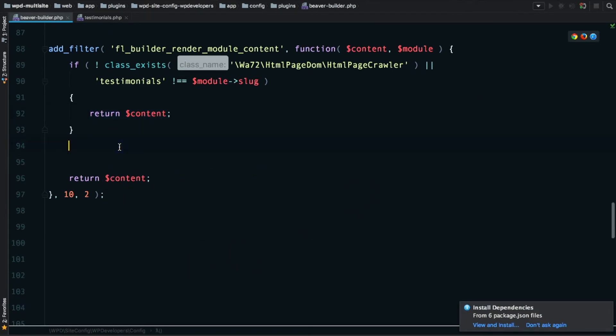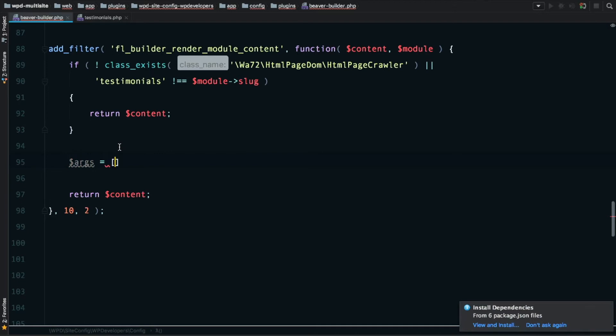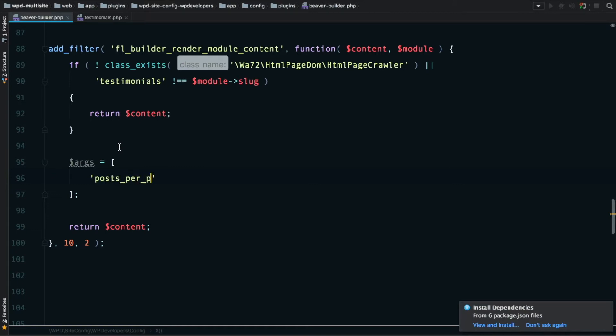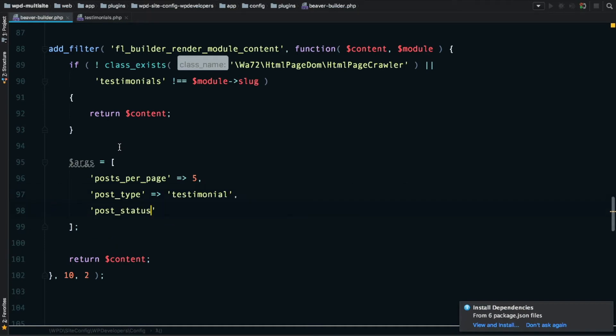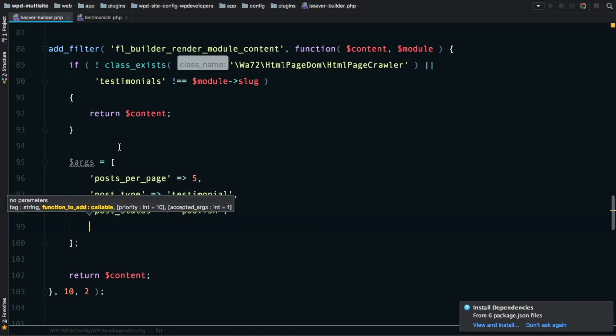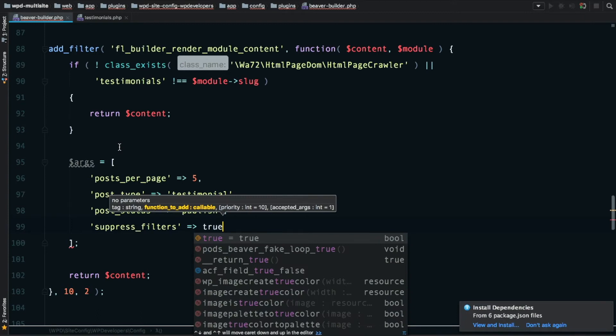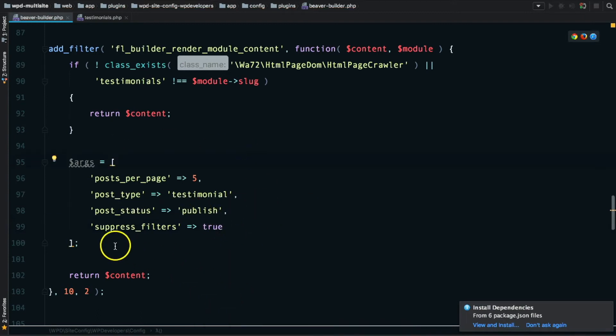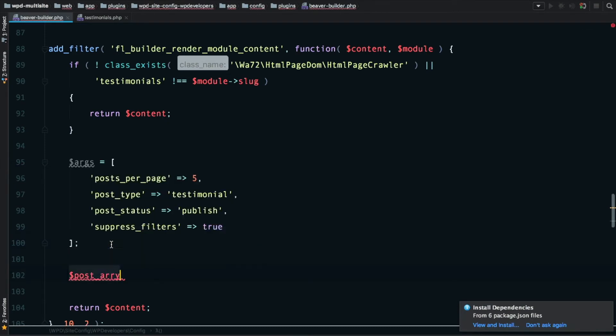I'm just going to put a check in here to make sure that we are... if testimonials is not the name of the module, we're saying if the class for the page crawler doesn't exist or the module slug isn't testimonials, we're just going to bail out. We're going to return the content back to the filter. Now we've done that, we can start thinking about getting the testimonials from WordPress. I'm not going to use WP_Query, I'm just going to use get_posts because I think that's what we need for this.